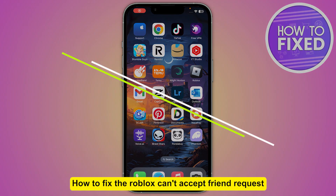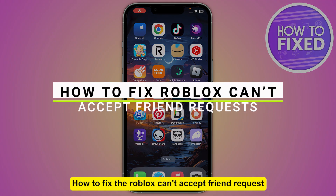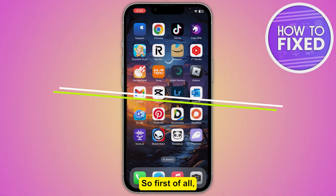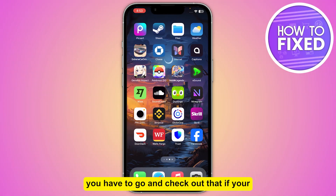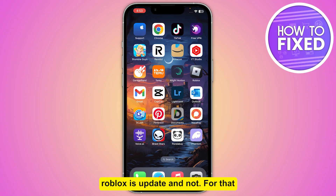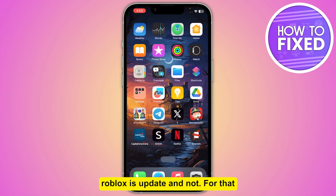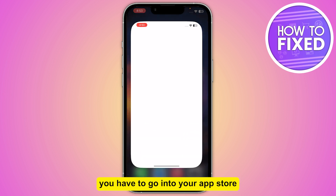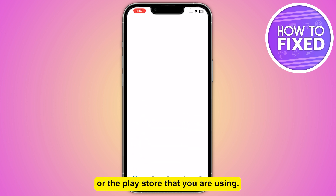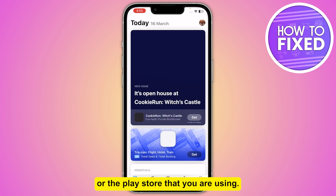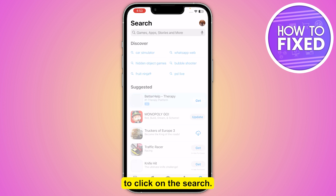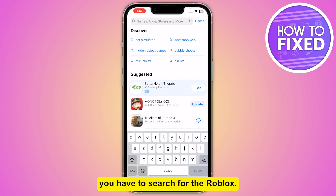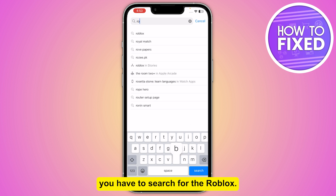How to fix the Roblox can't accept friend request. So let's start. First of all, you have to check if your Roblox is updated. For that, you have to go into your App Store or Play Store that you are using, and here you have to click on the search and search for Roblox.